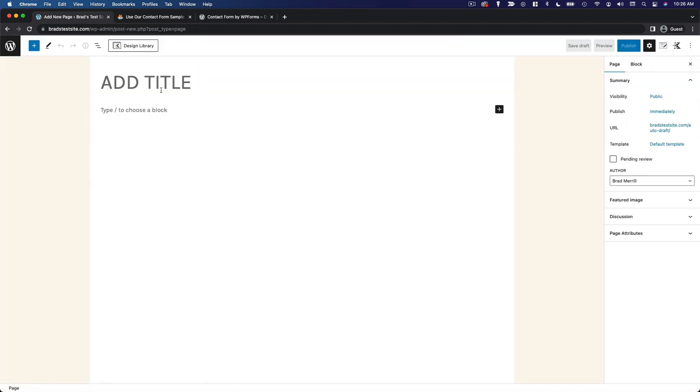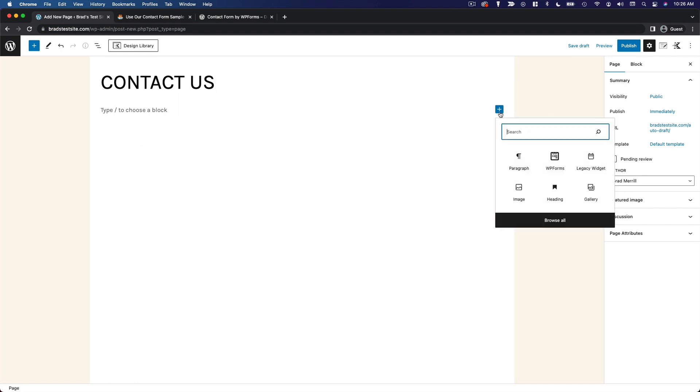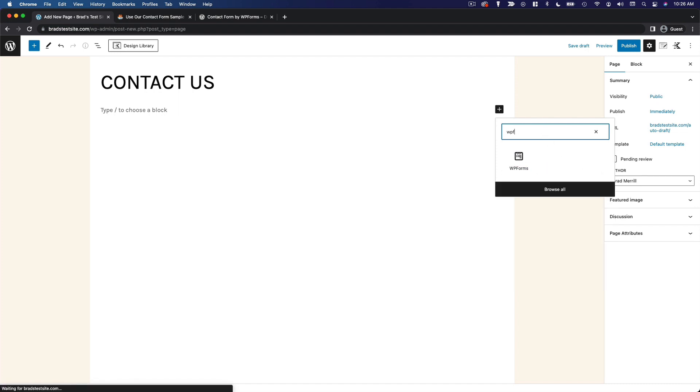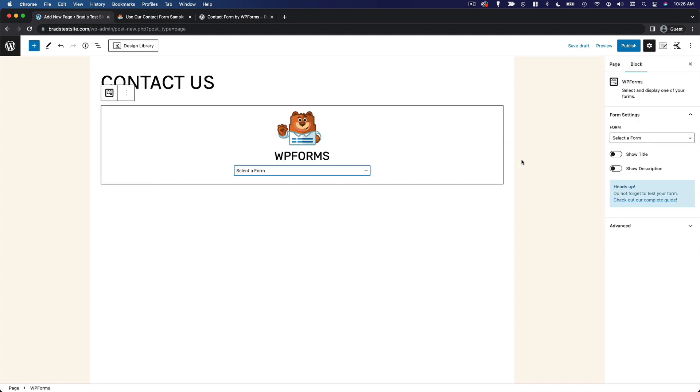So I'm going to call this contact us. And then I'm going to add a new block. And I would add the WP forms block. And if you don't see it here, you can search for it WP forms. Insert that. And then from here, we can select a form that we've created. Now we've only created the one form. It's called contact. So we'll select that one.